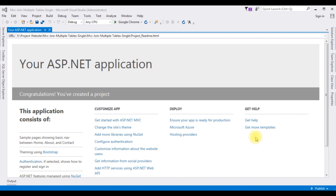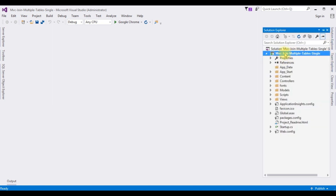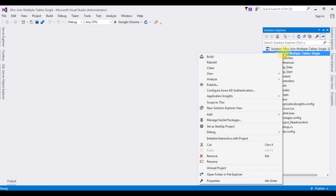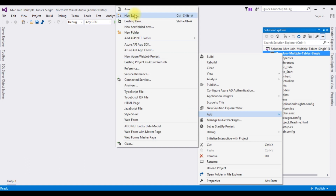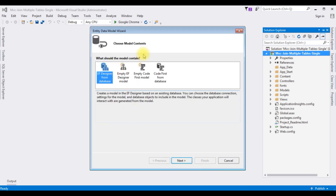The project is successfully created. I'm closing the default window. The very first thing I'm adding in this project is an ADO.NET Entity Data Model. Open Solution Explorer, right-click the project name, and add ADO.NET Entity Data Model. The model name is 'Multiple Tables Model'. Click OK and from the model contents I'm choosing the first option: EF Designer from Database.